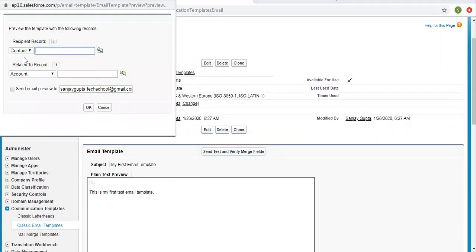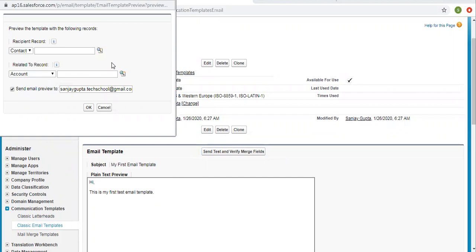You can see options for contact, account, or you can choose an email directly to see whether it should be delivered or not. Right now I'm not choosing any contact or account. I'm just entering an email ID directly and clicking OK.